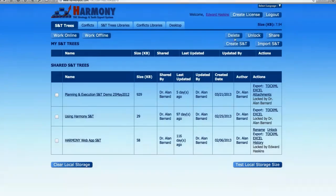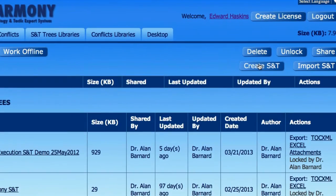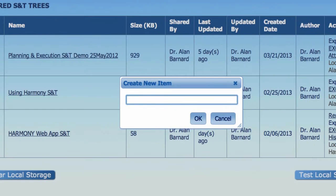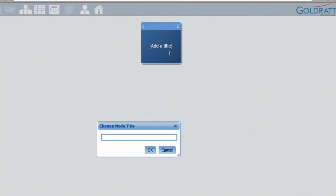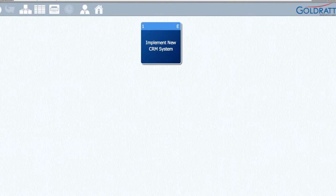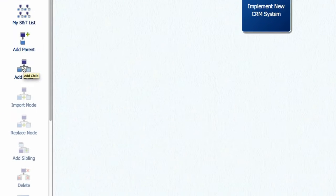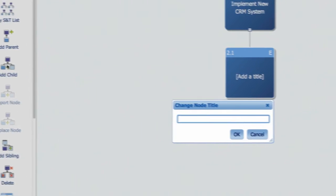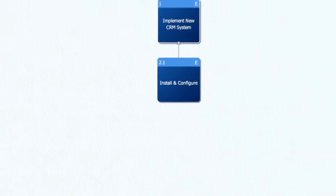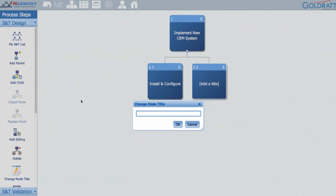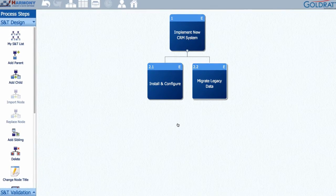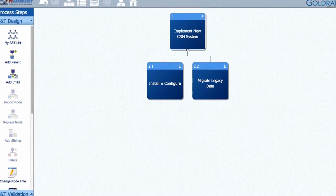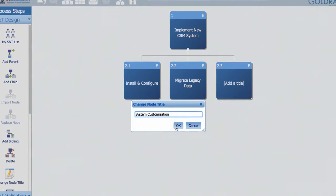You can create a new S&T by clicking on the Create S&T Tree button. You will be prompted to give your S&T a name and then add a title for the top level box or node, which represents the goal you or your organization is trying to reach. You can then begin by adding children. Child nodes are used to define the necessary conditions to reach the higher level objective. Each of these represent a change and their implementation priority is always left to right.